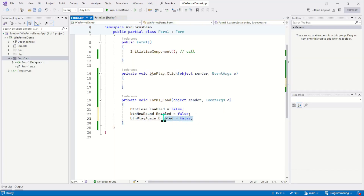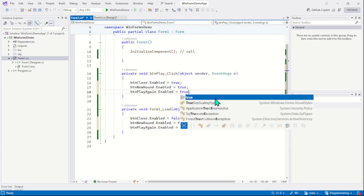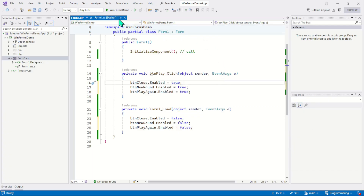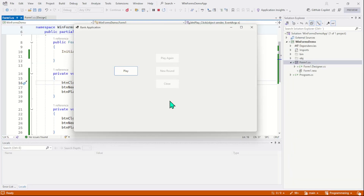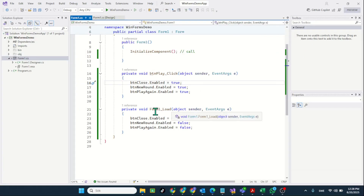All the buttons will be disabled when the application starts, and when the user clicks on the play button we are going to enable our demo buttons. So let's run the program and check the output. As you can see, all the buttons are disabled when the application starts. Now click on the play button — the play button is going to enable all the demo buttons. So you can simply program the initial setup in the load event.